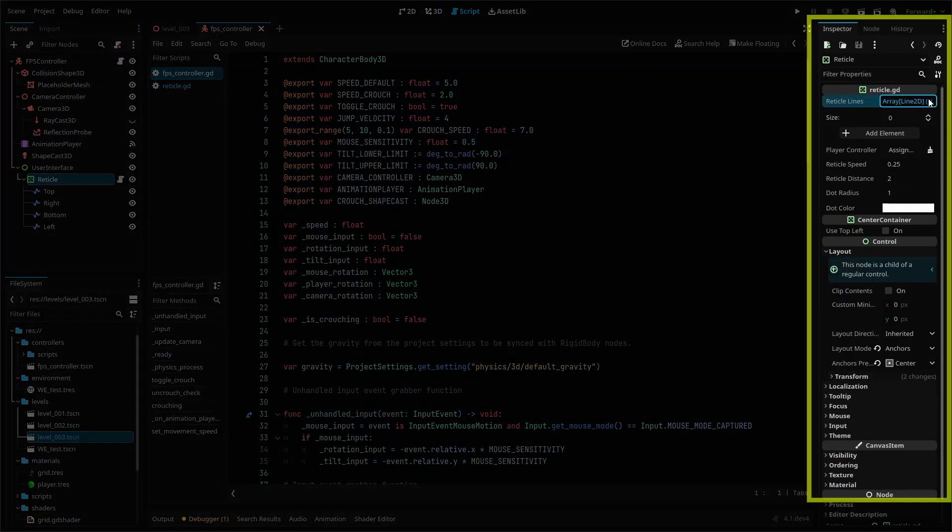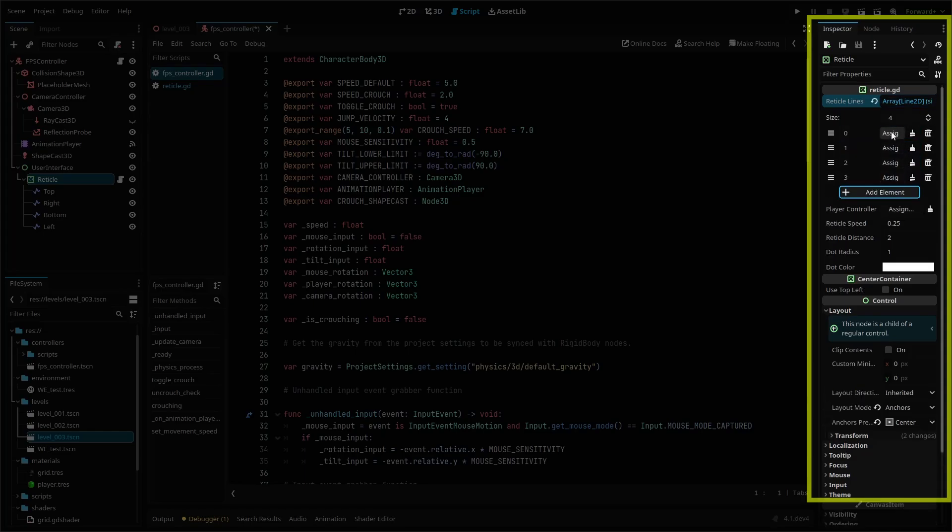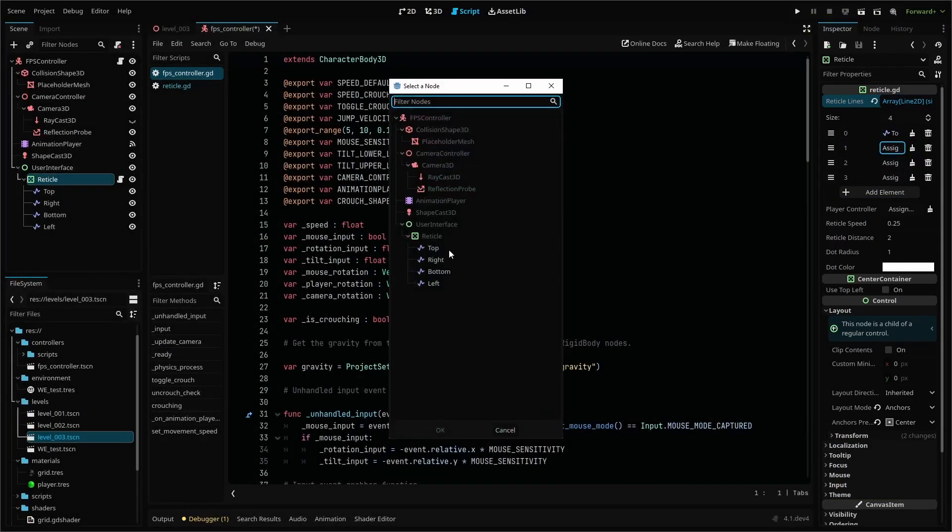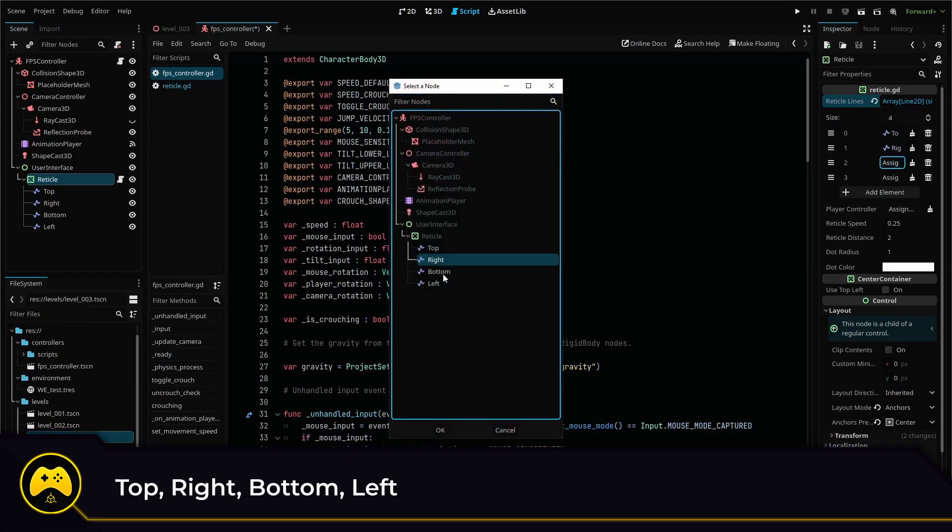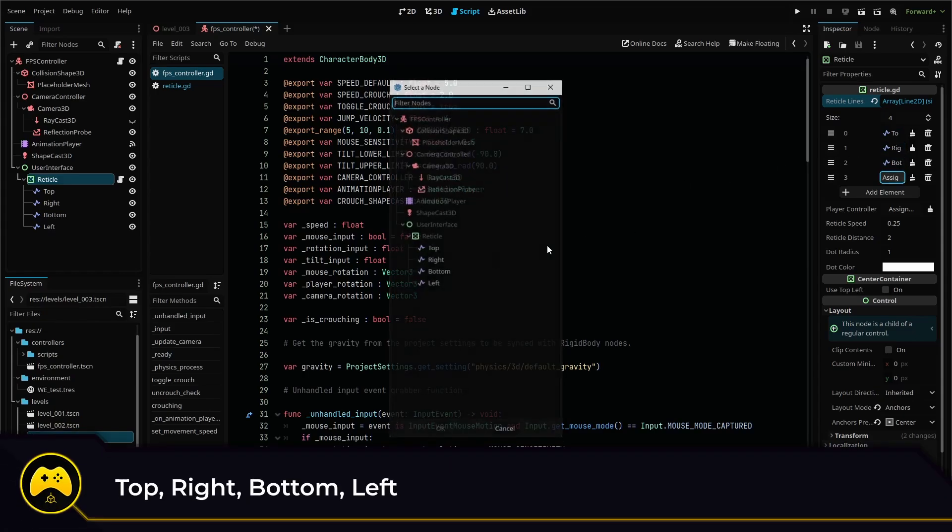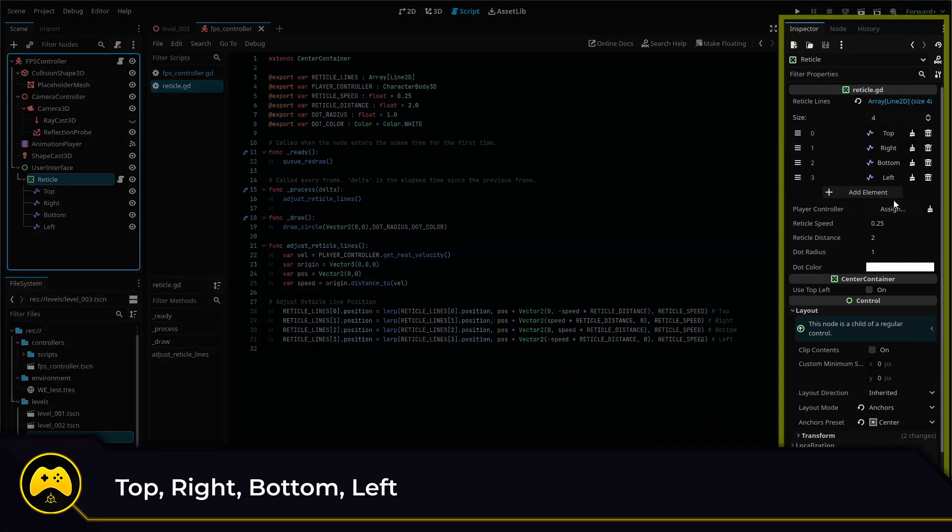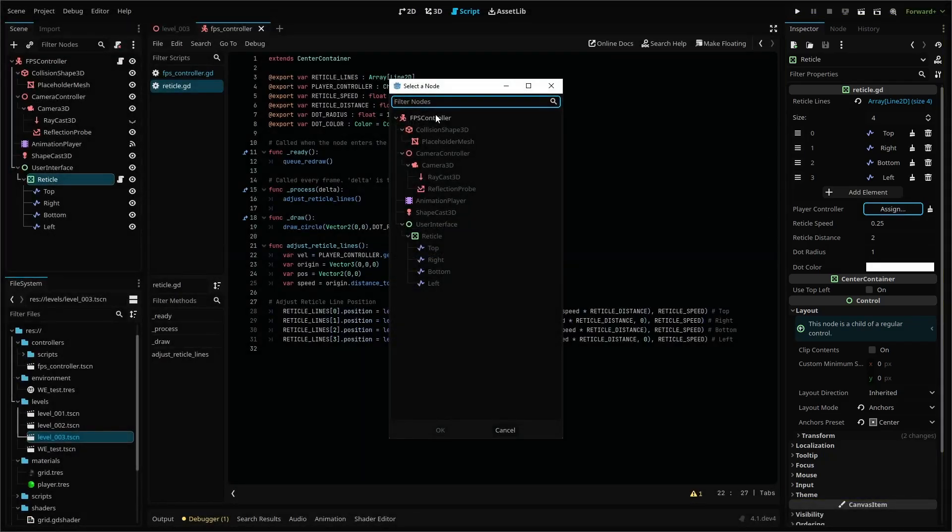Before we add more code, be sure to add each of the four Line2D nodes to our reticle script in the inspector, going in order from top, right, bottom and left. And then select our player controller parent node for our player controller variable.